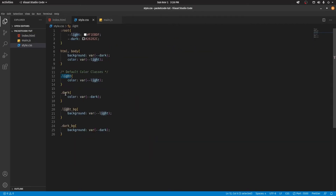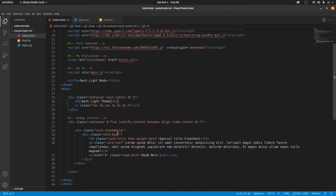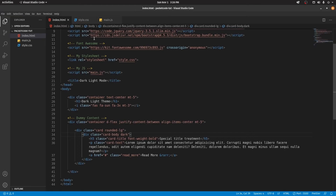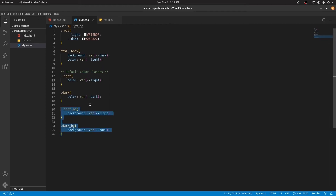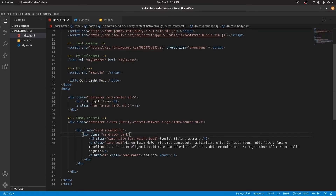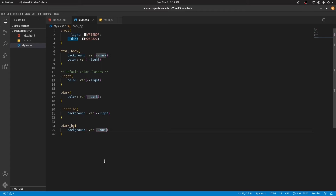Whenever we need a particular color — light or dark — we don't need to target that element directly. Instead, we can just apply this class wherever we need that property. For example, let's add the dark class to this card body, and as you can see, automatically the text has been darkened. The main benefit here is that since we're using variables, if we change the root variable values for light and dark, automatically these things will change as well.